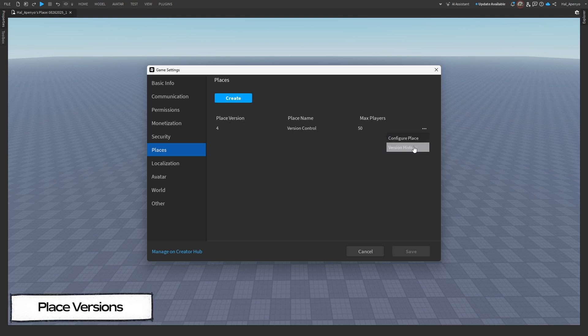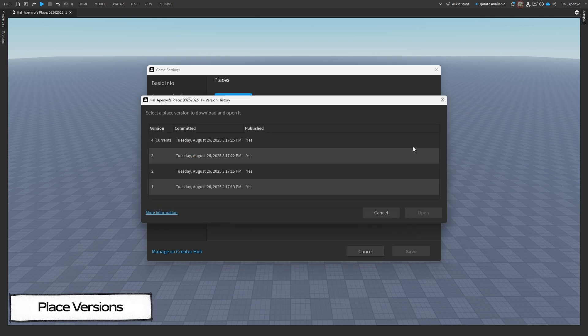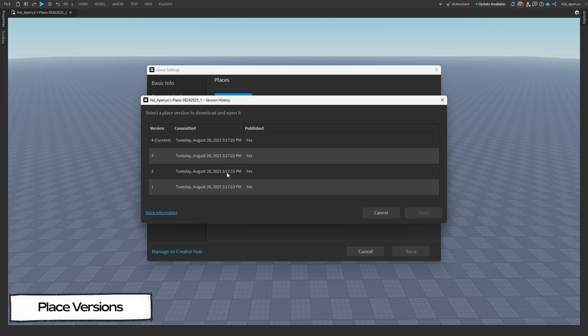If you click the three dots, you'll see version history on the dropdown menu. You will then get a list of all versions of this place, the date and time they were committed, and if it was published or not.